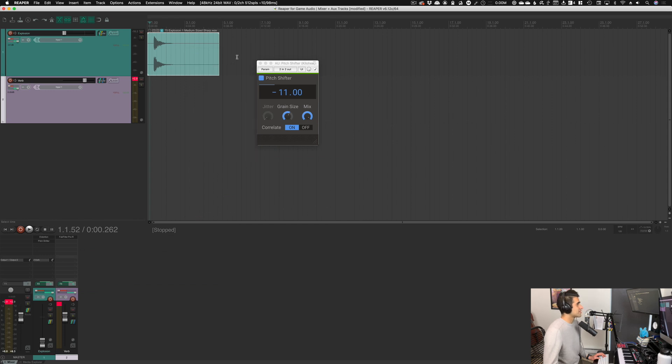And that's how aux channels work in Reaper in a quick nutshell. Thanks so much for watching. If you could hit the like button and subscribe, that would be awesome. If you're interested in working in the game industry full-time as a sound designer or composer, whatever level you're at from beginner to advanced, sign up for my newsletter.